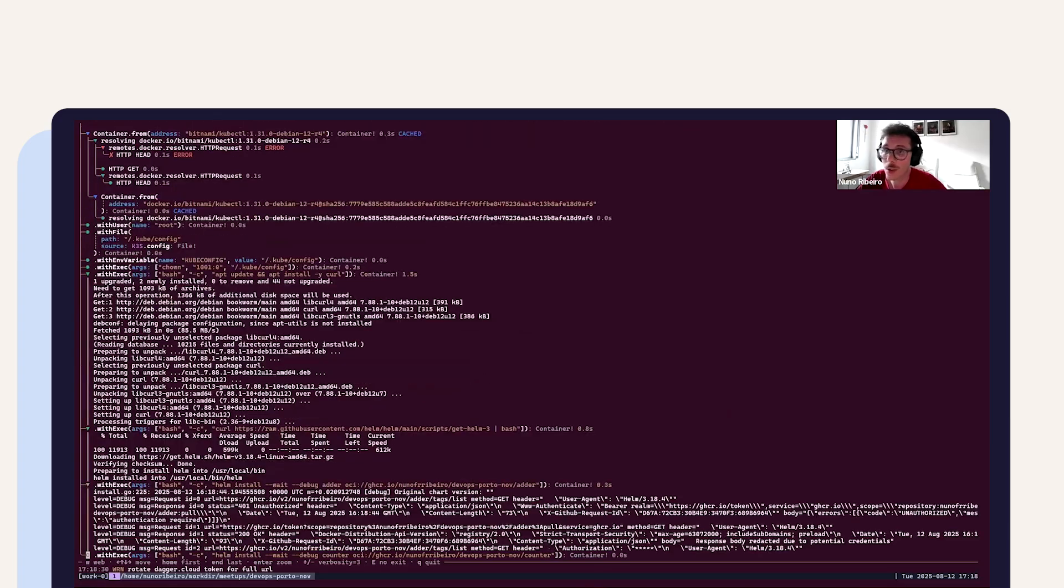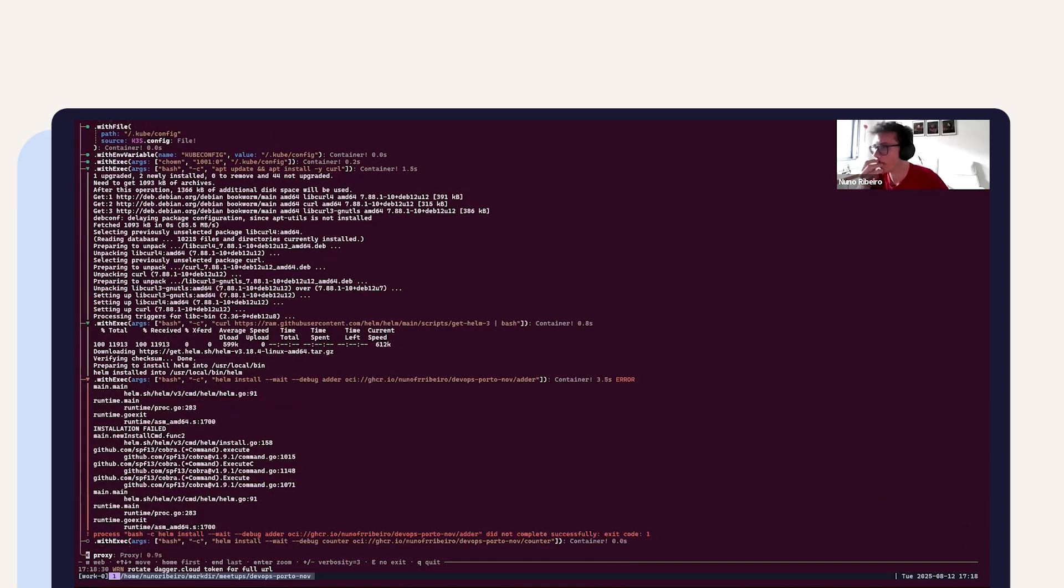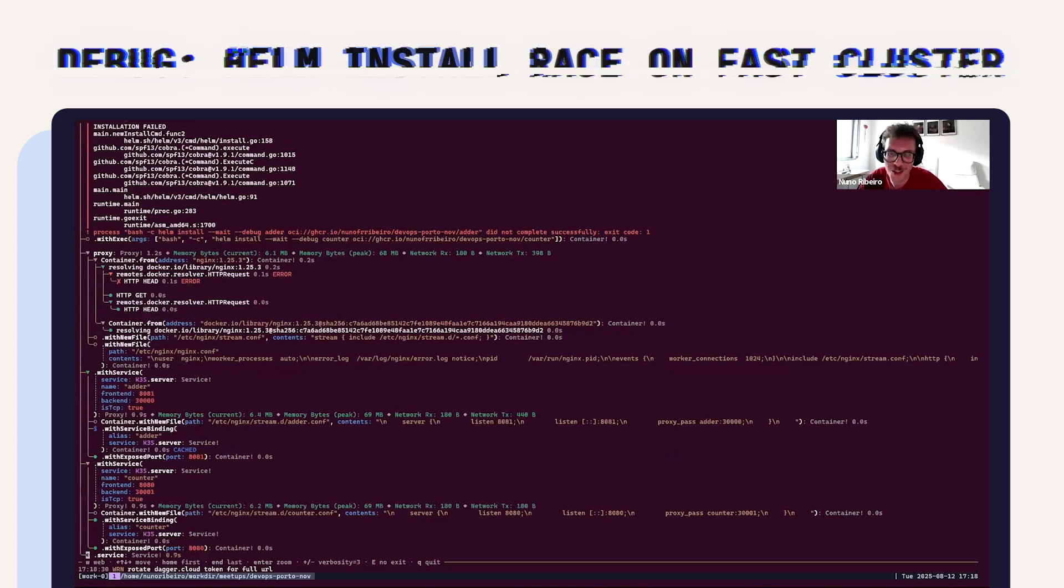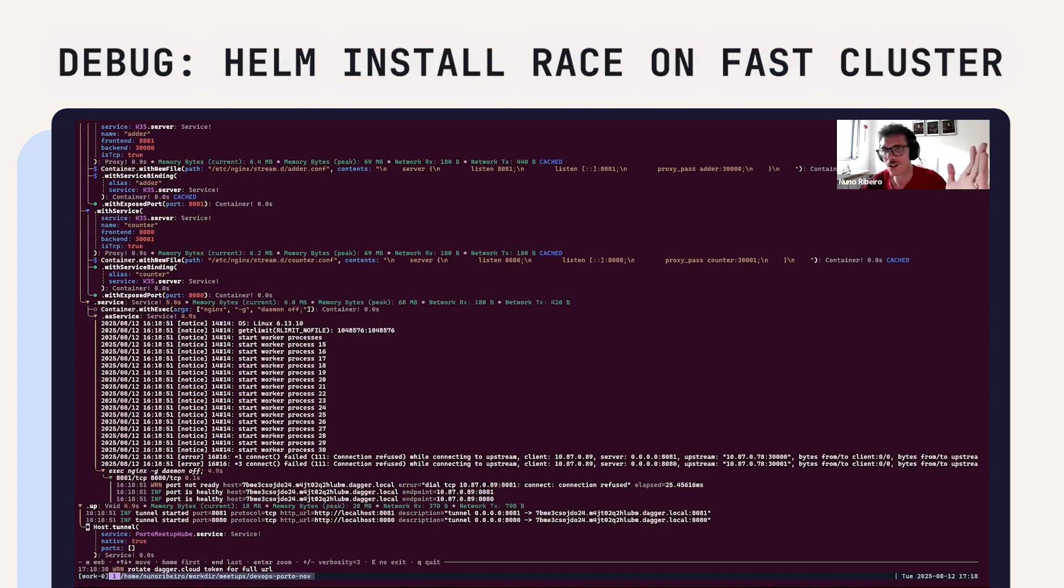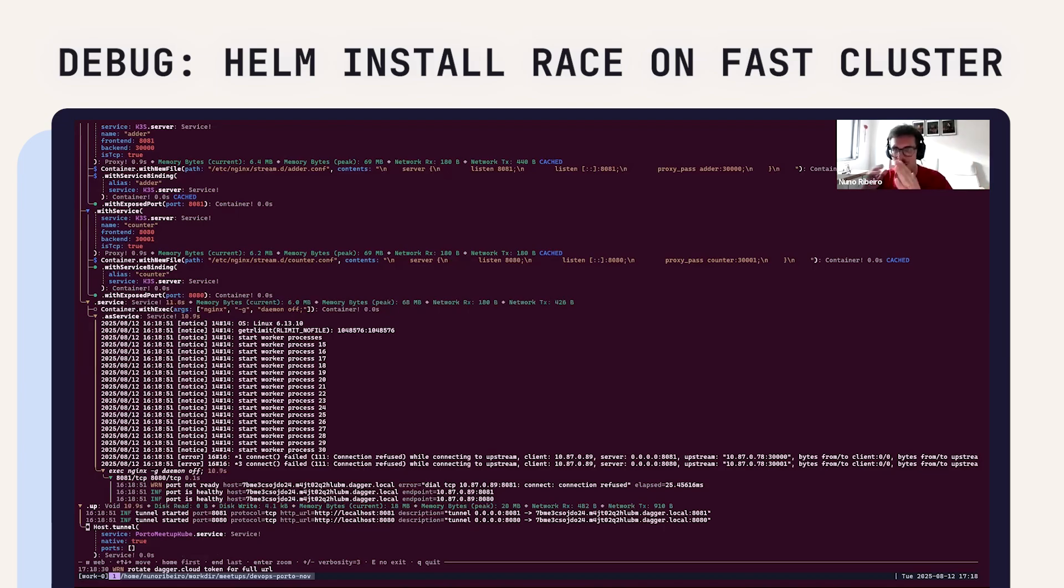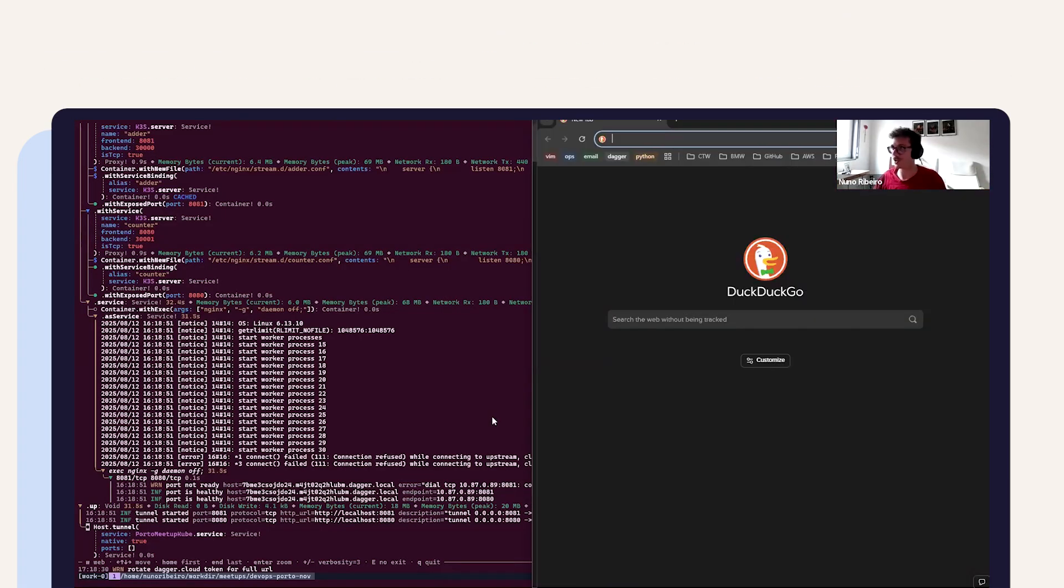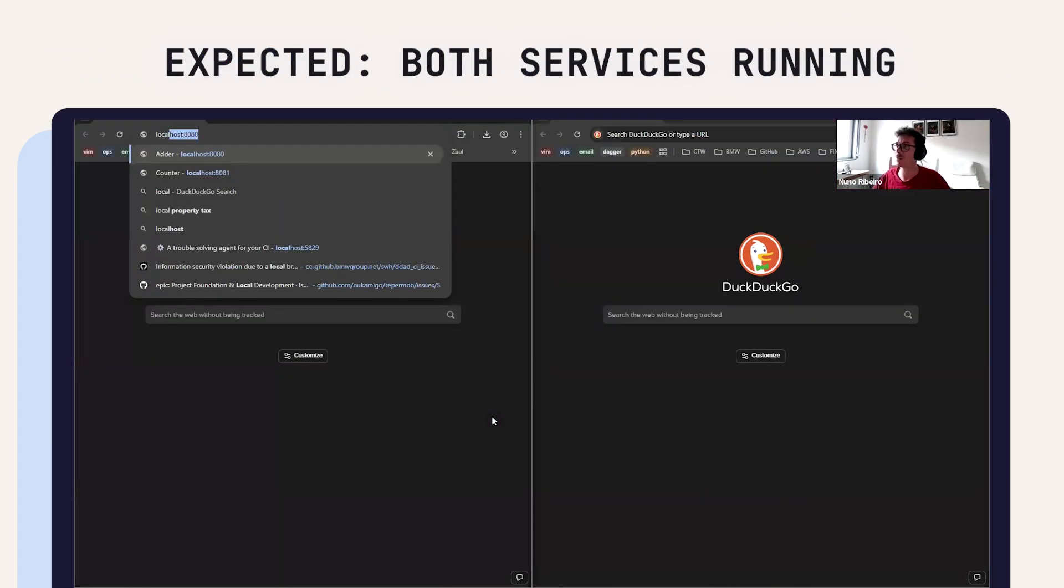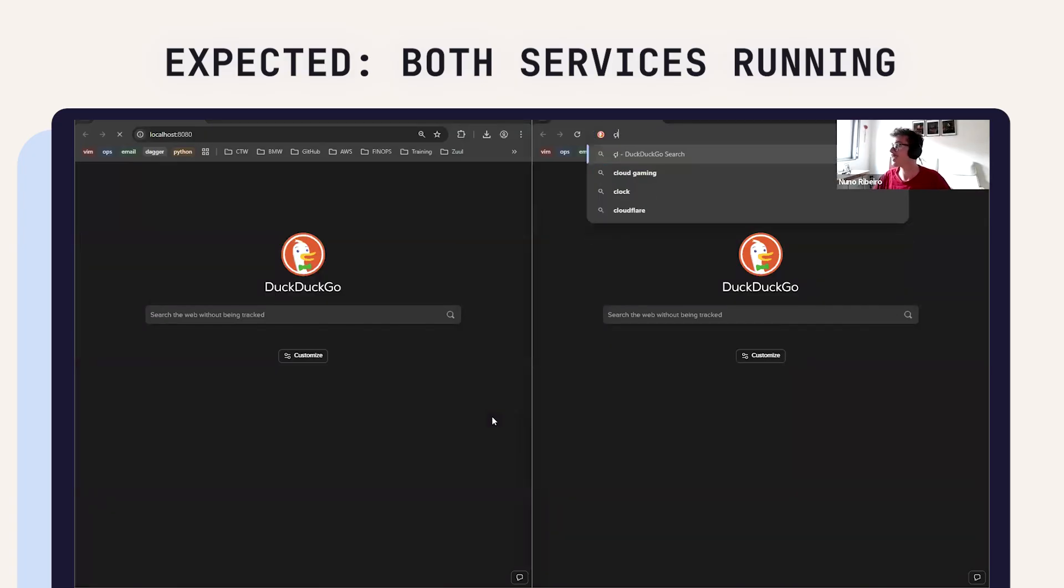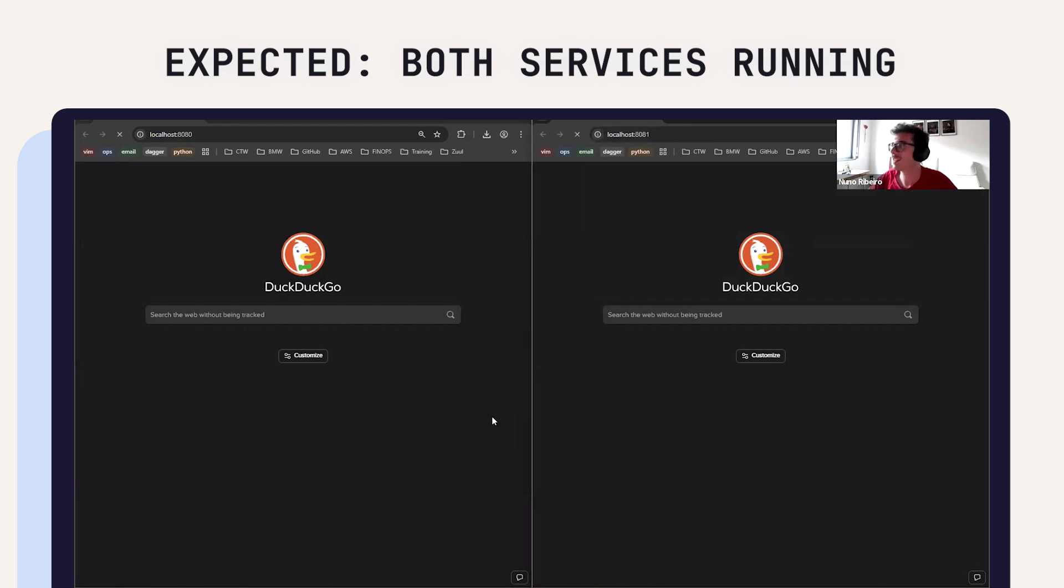There's a problem now because I think this cluster is so fast that the time where it installs the Helm charts and the time it takes to spin up the cluster, they are not matching, and so the Helm charts are not being installed properly. This is the problem I have to solve now. I should have both services running here, but at the moment they are just being lost for a bit.